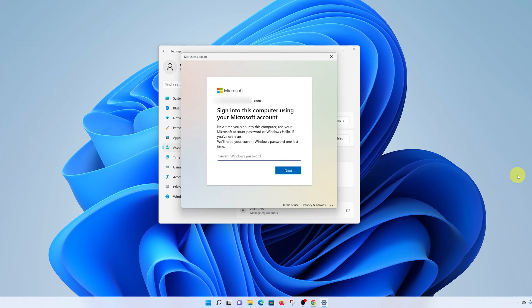After you sign in, you'll be asked to sign in with your local account password again. This is the local account password you've been using to log in to your Windows computer. They're saying we'll need your current Windows password one last time, so enter that password and click Next.